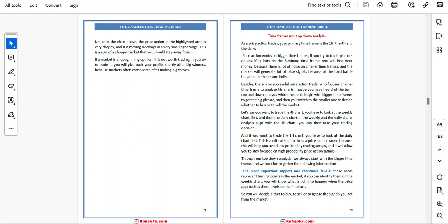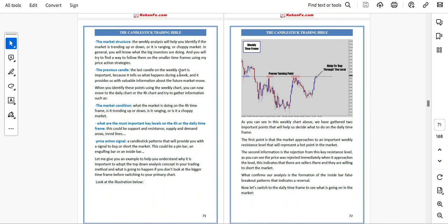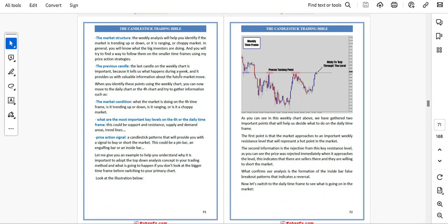The most important support and resistance levels — these areas represent turning points in the market. If you can identify them on the weekly chart, you will know what is going to happen when price approaches these levels on the four-hour chart, so you can decide either to buy, to sell, or to ignore the signal you get from the market. The market structure — the weekly analysis will help you identify if the market is trending up or down, or if it is ranging or a choppy market.